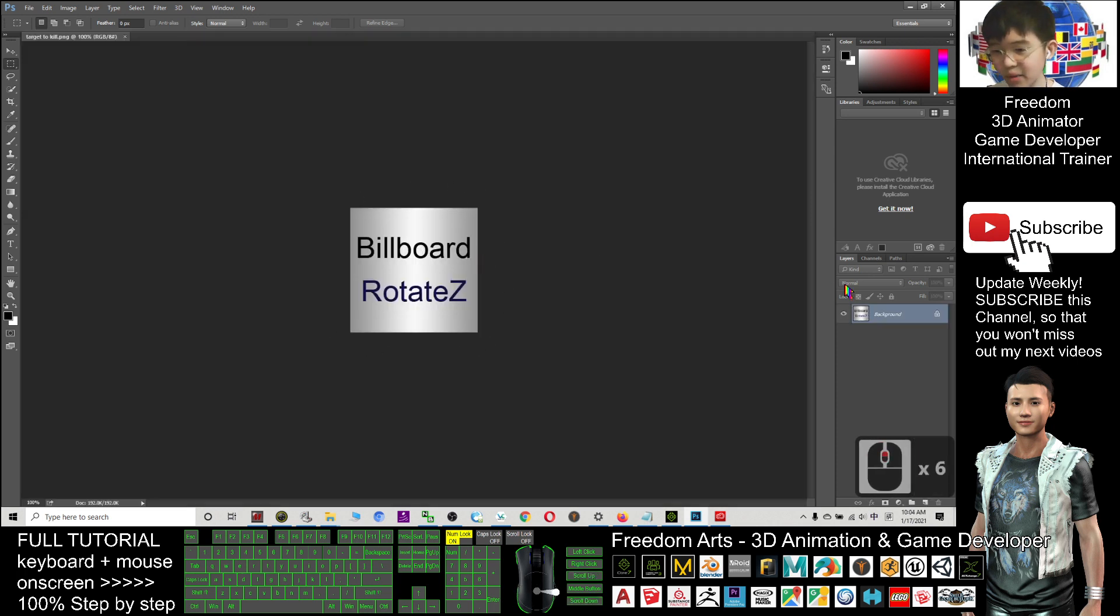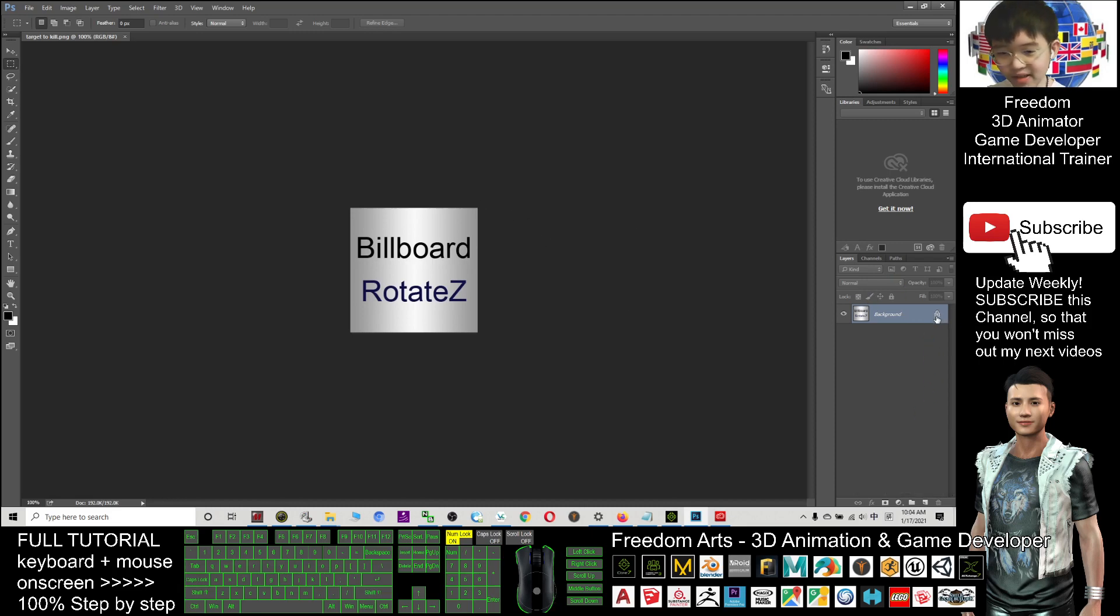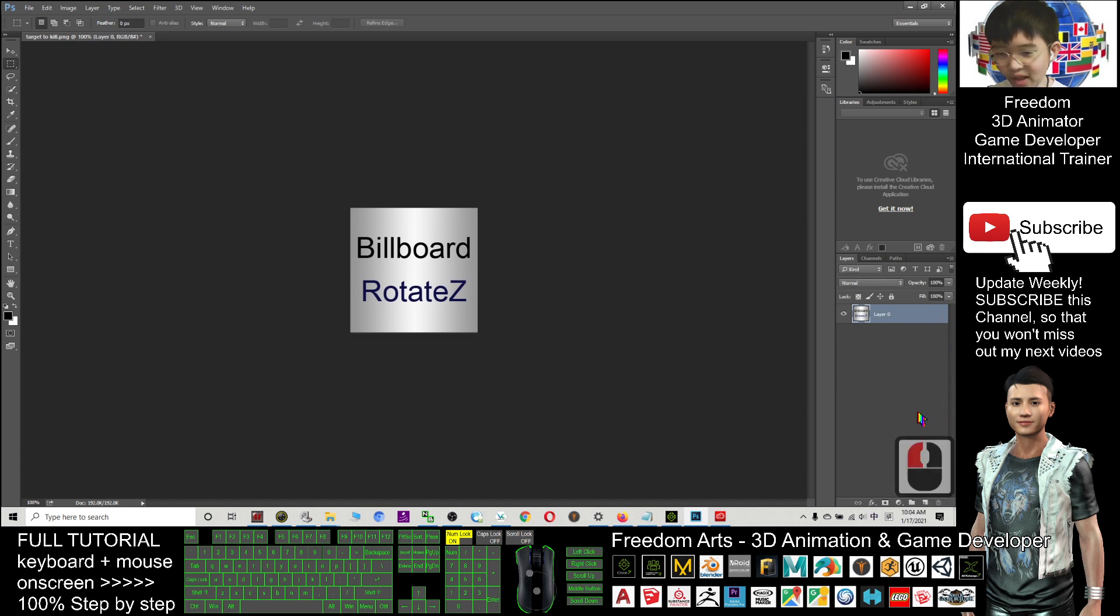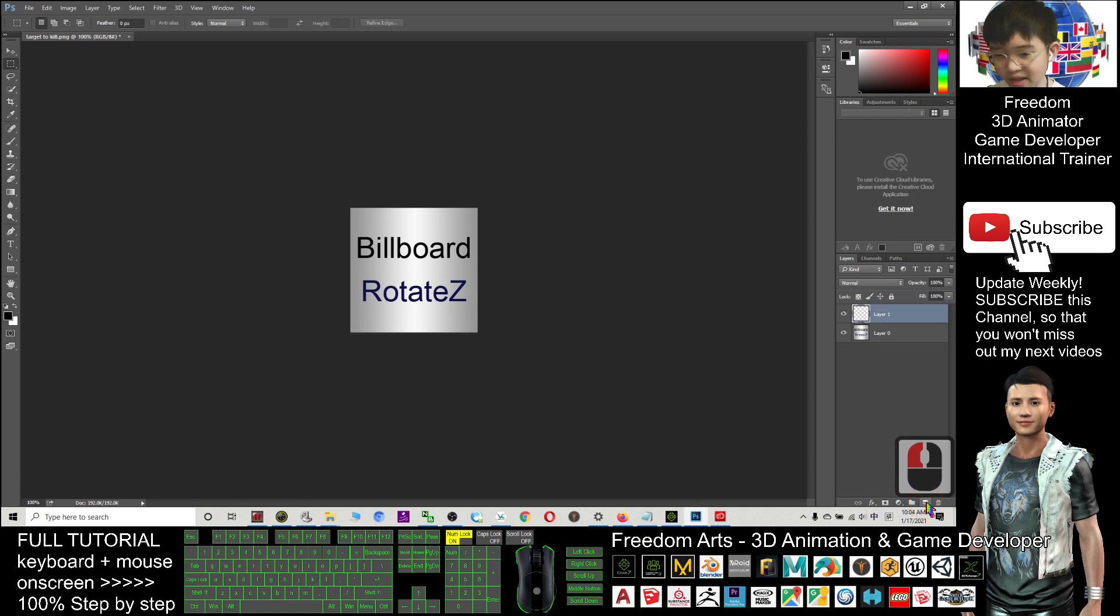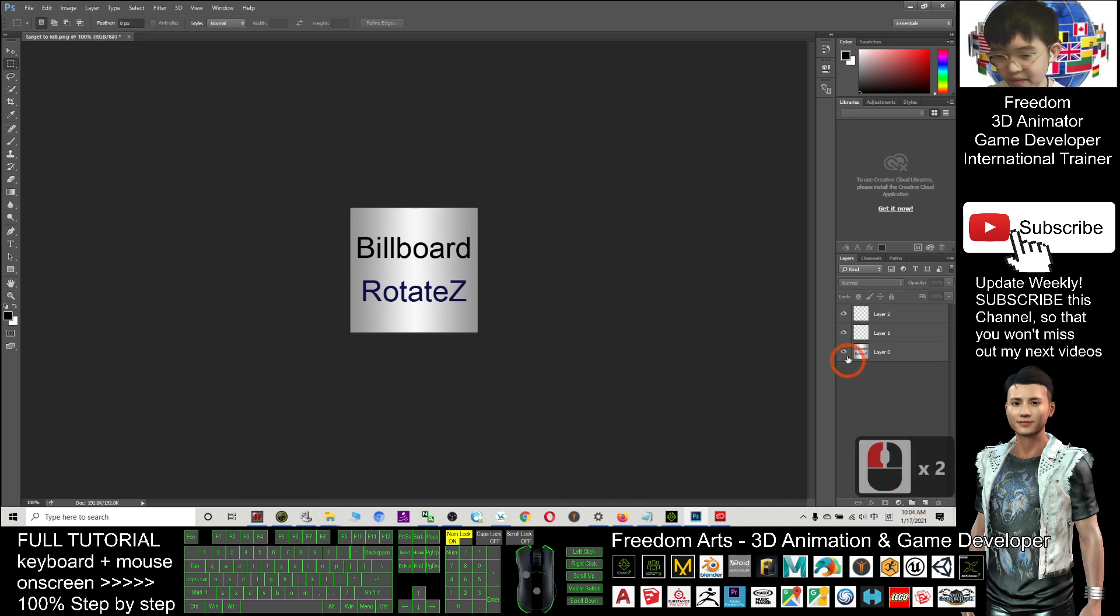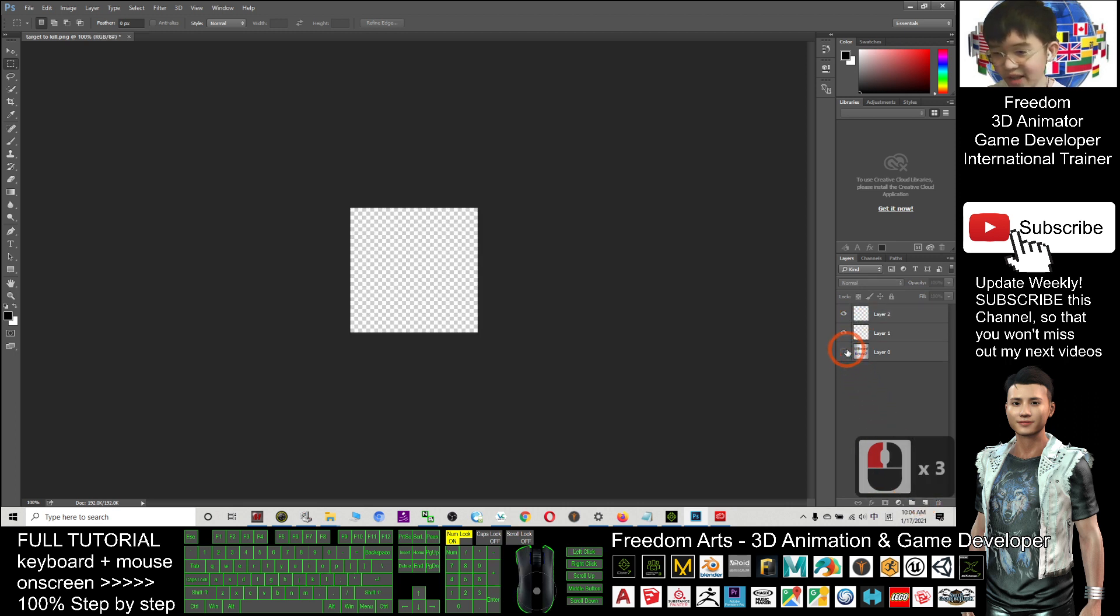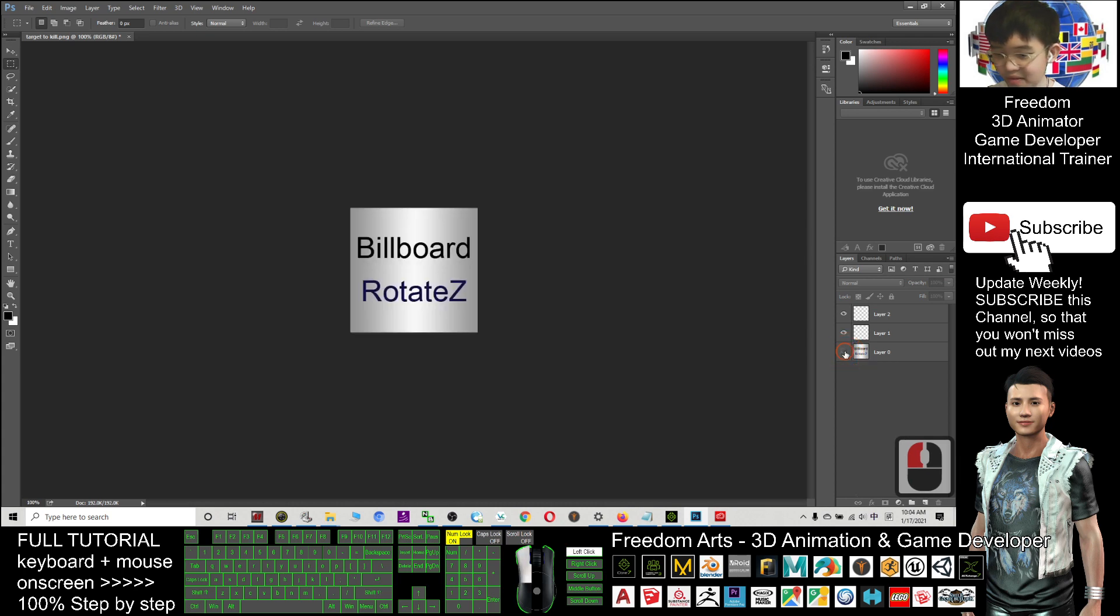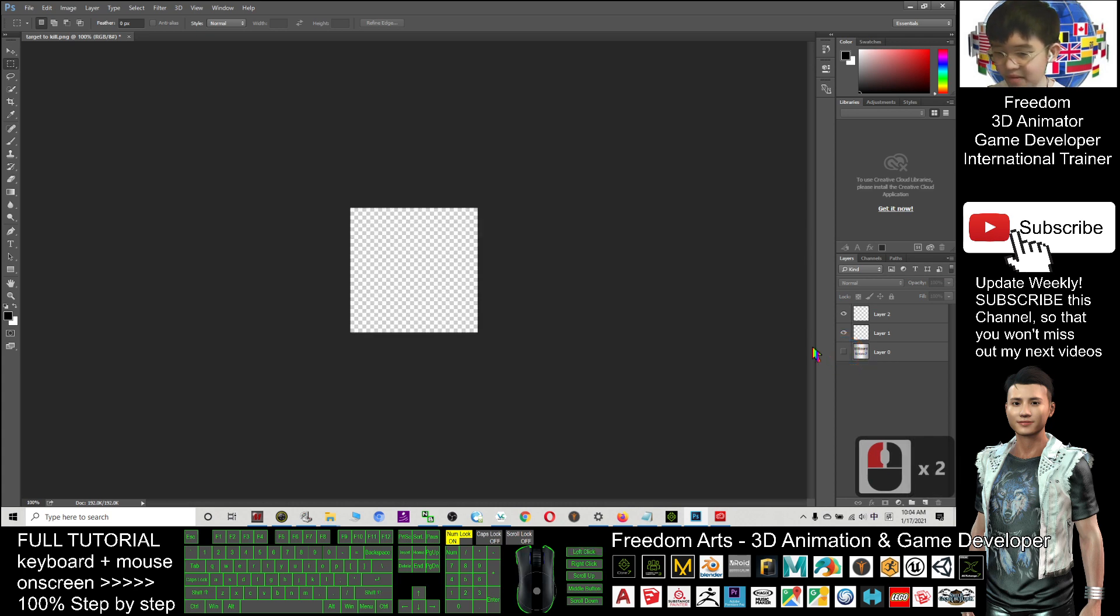So now this is the billboard. Exactly the size. The first thing you need to do is you drag this lock. Drag to the bin to unlock it. Next you click. This one. Means add a new layer. For this time I add a few layers. For the original layer I don't want already. I make it transparent.